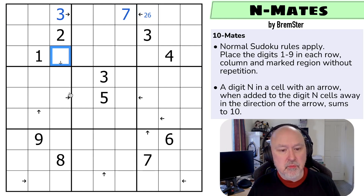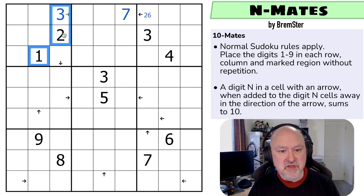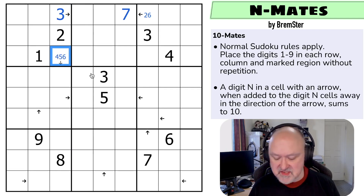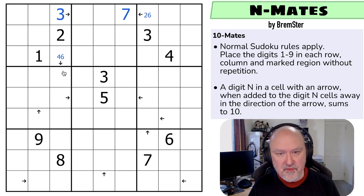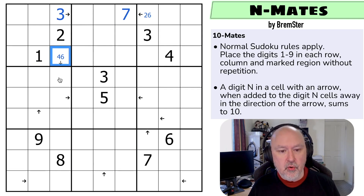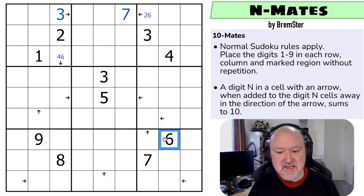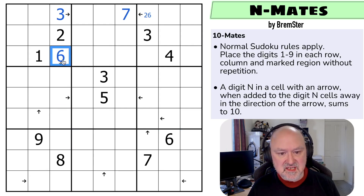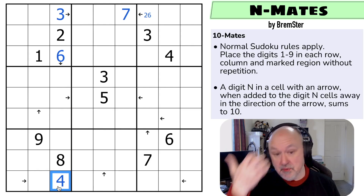Looking at this arrow — we've only got six cells to point at. It can't be one, two, or three. So this is four, five, or six. It's not five because you can never put five on an arrow in this puzzle. Four would make four cells away a six, but it can't be. So this is a six, and we know that six cells away is a four. We're starting to put digits in.